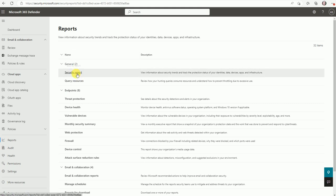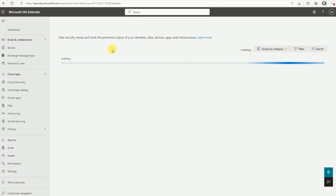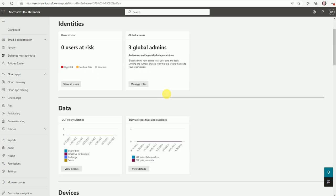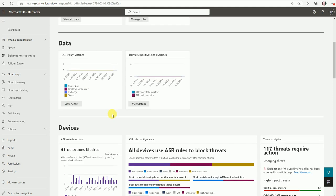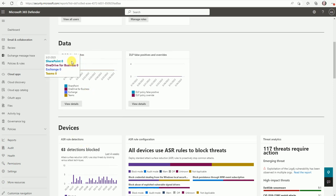Let's go for the security reports. What type of report will we get under security reports? So now here under identity, zero users are at risk, three global admins available. If we talk about data SharePoint, OneDrive, Exchange Teams, this will show you the DLP policies.